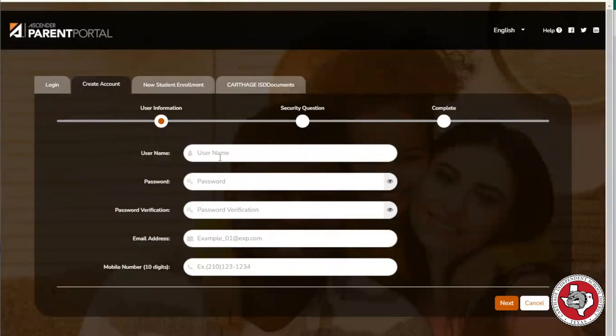To register a student for the upcoming school year, make sure that your email address matches what the school currently has on file for your contact.